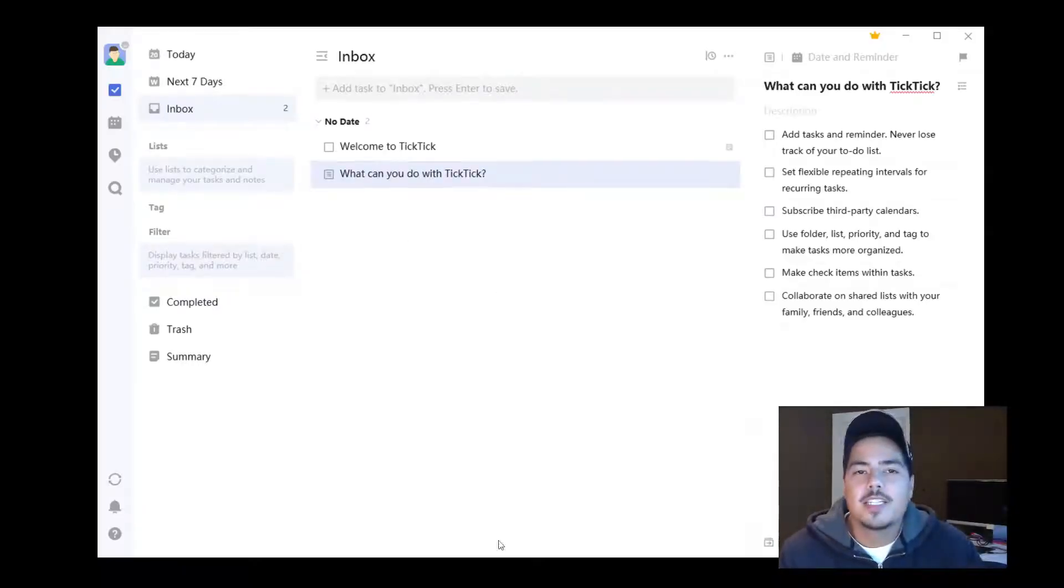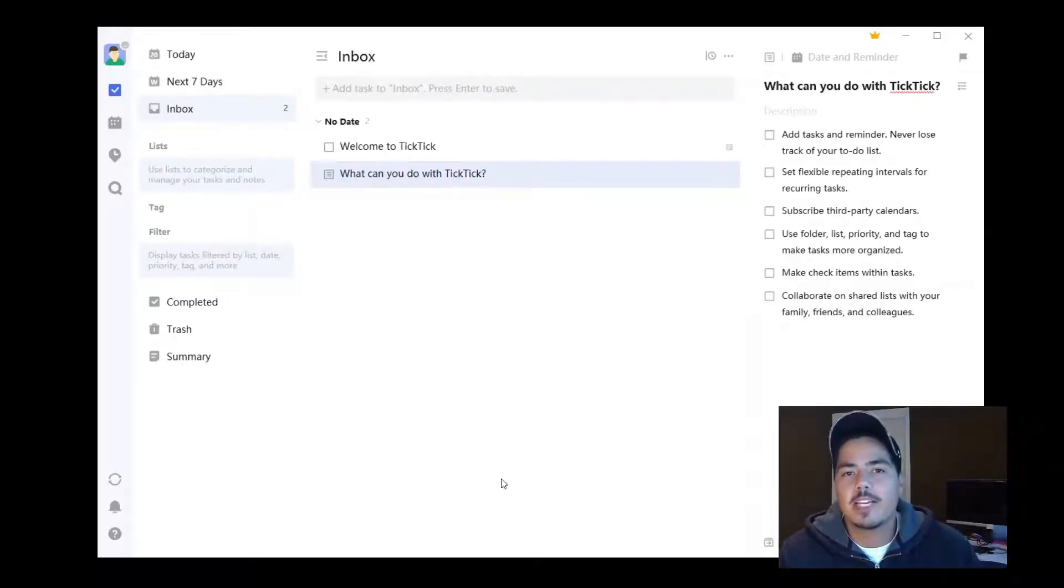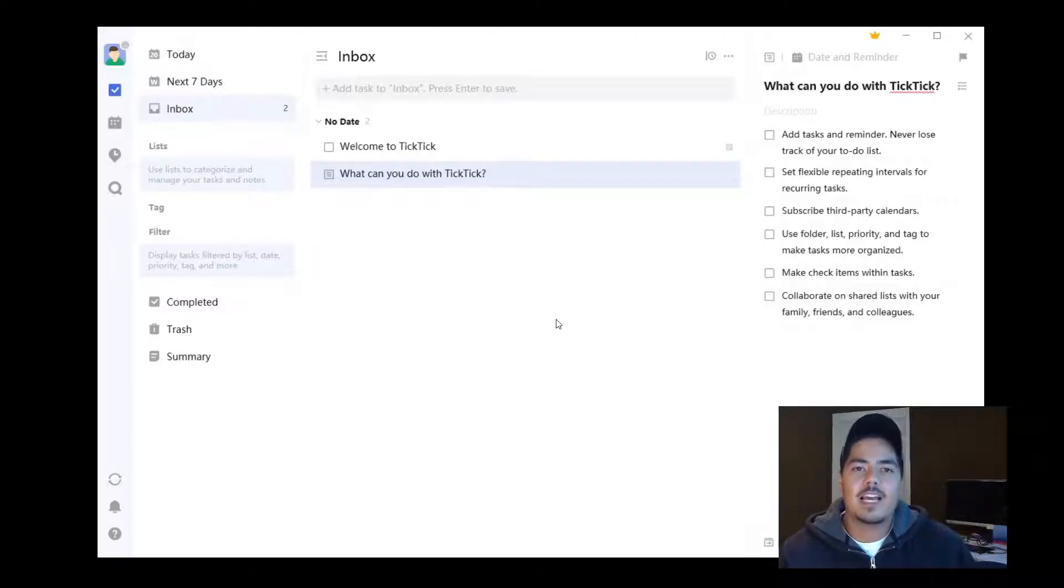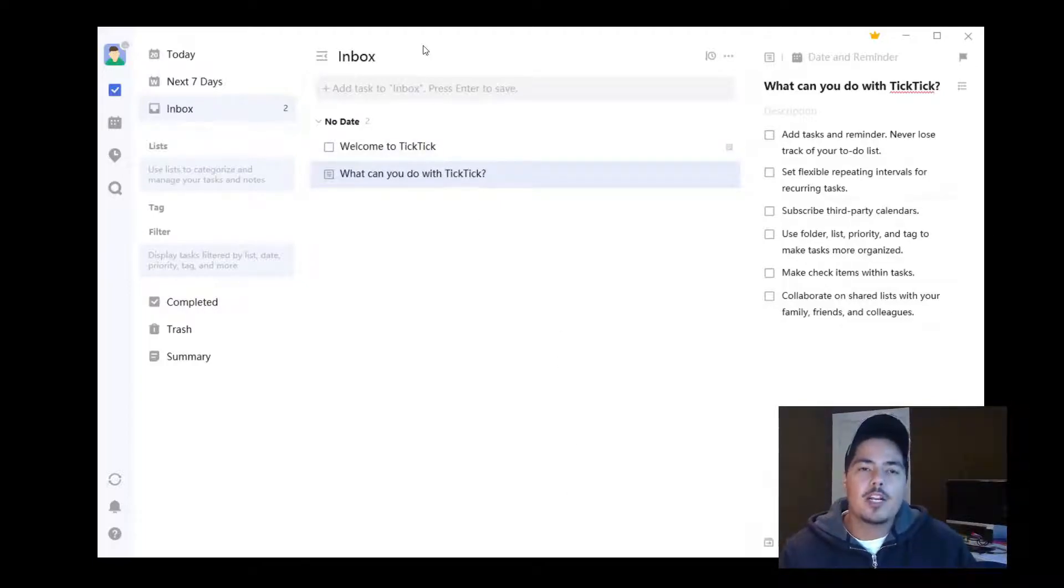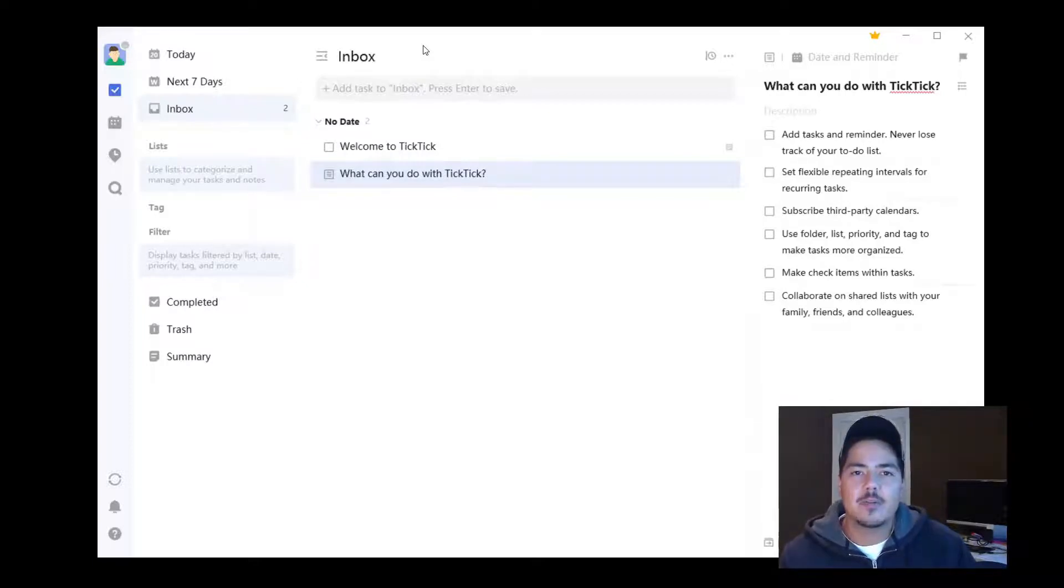To get started, this is how TickTick looks when you first open your account. You can see we already have two tasks in our inbox. But what we want to know is how can we add tasks to our inbox?